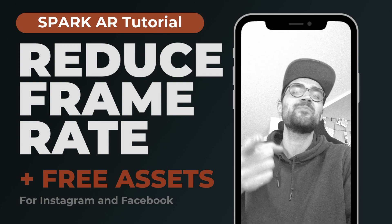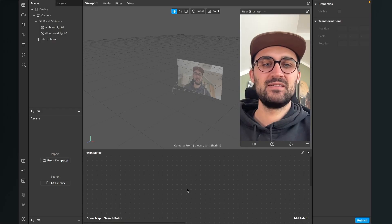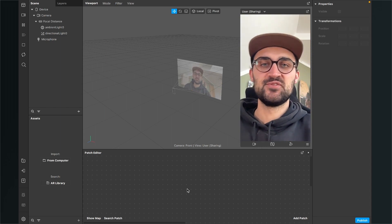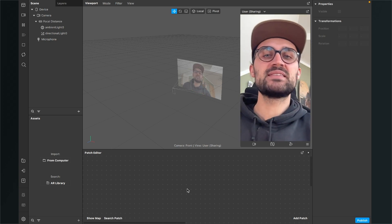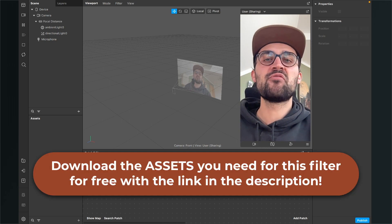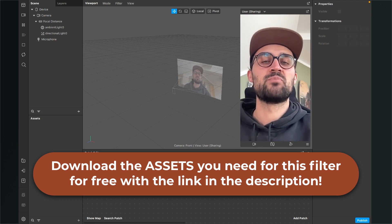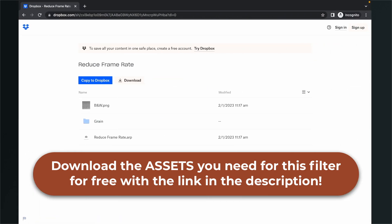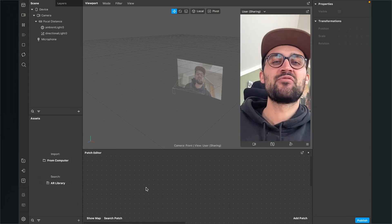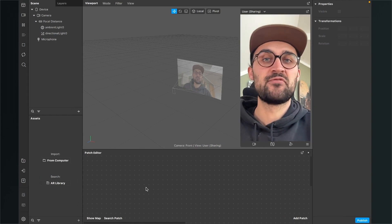If you are ready we can start creating this filter. Let's go! So let's create this reduced frame rate effect here in Spark AR Studio. Before we start, please make sure you have downloaded all the assets — you can find a download link in the description. Click on it and you will end up on a Dropbox site. Click on download. In the download folder you will find the black and white PNG for the LUT, the grain animation sequence, and of course the patch asset we will need.